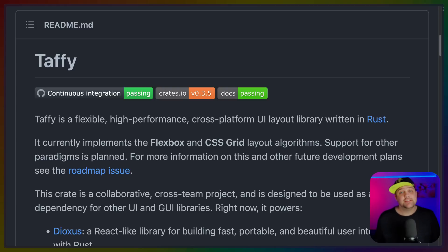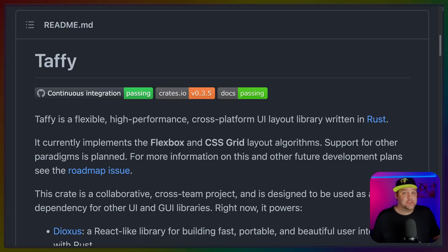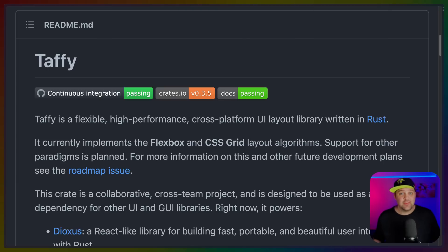Taffy is the crate that the Bevy and Dioxus teams revived to power layouts. And Taffy 0.3 brings speed improvements, as well as a new gap property. We're also very close to having a grid feature, although that's not quite ready yet.